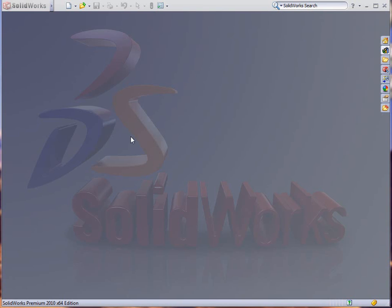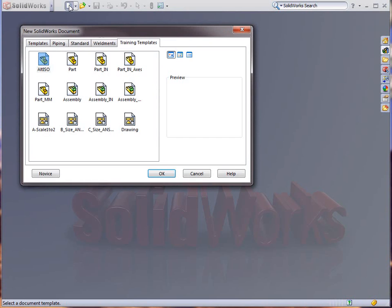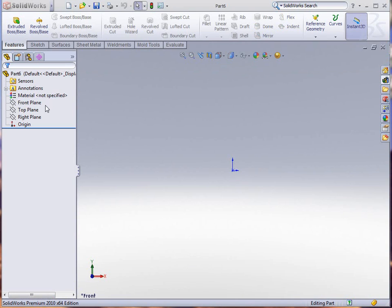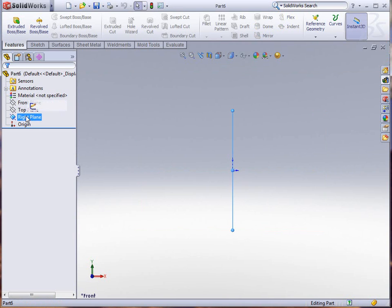Today we're going to look into a little bit more of the advanced surfacing and also do some multi-angle draft. We're just going to start a new template with part inches and I'm going to create a new sketch.